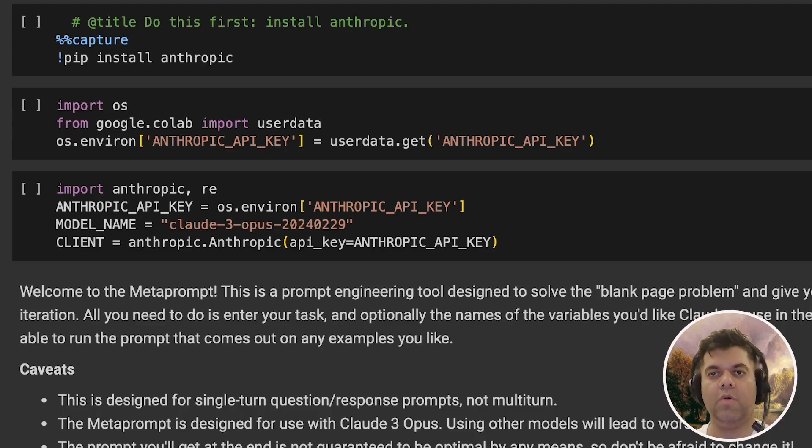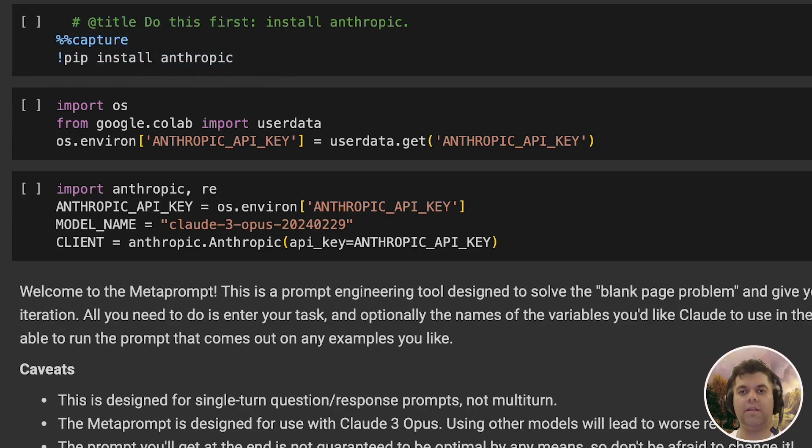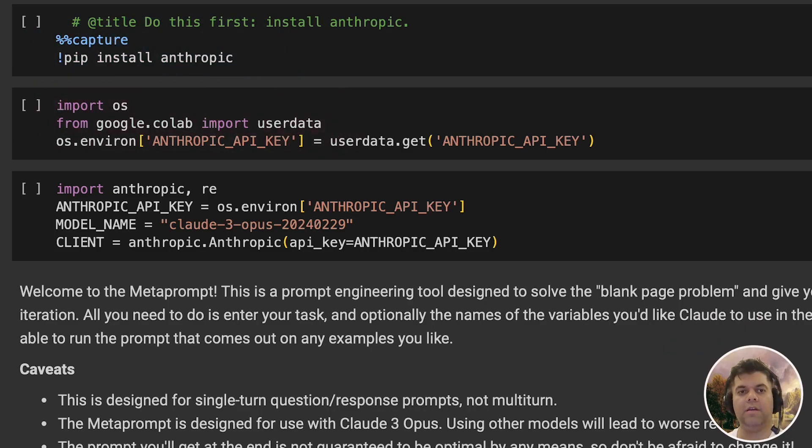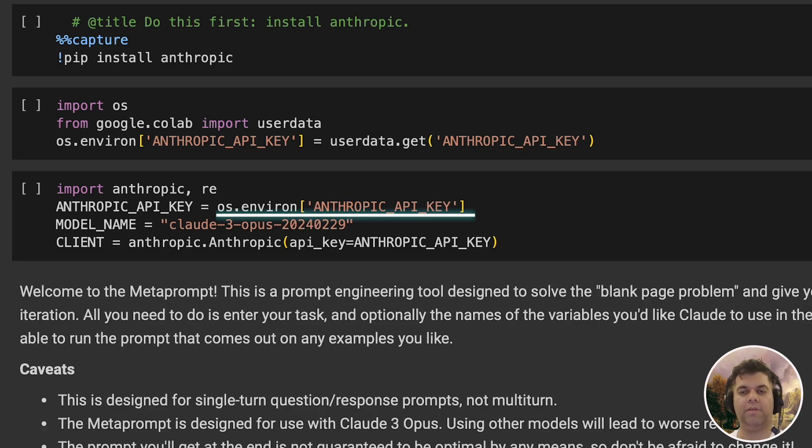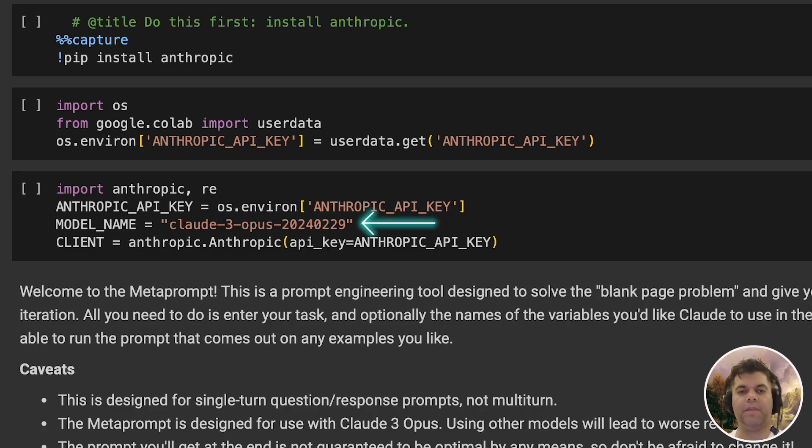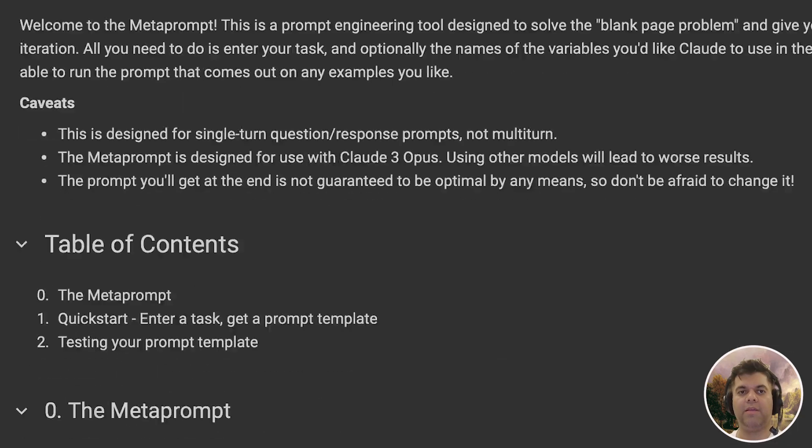In our code, we first install Anthropic, then import user data from Colab. We fetch the Anthropic API key from the environment variables and assign it to the variable Anthropic API key, and define our model name. We also create a client that will be used to call the model with the API key.